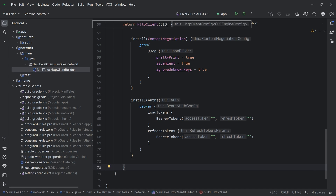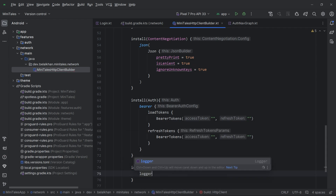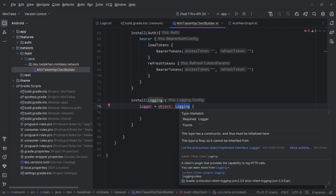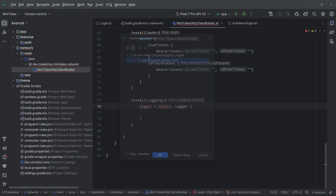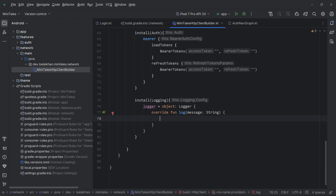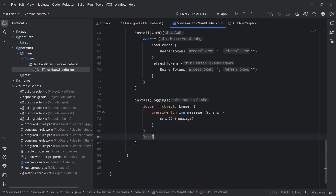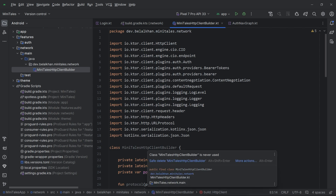Finally I will install logging because we want to see the network logs for debugging. I will write install(Logging) and define logger as an object implementing the Logger interface. Inside the log function I will write println(message). For the log level I will set LogLevel.ALL, so it logs all information available for our network request. Our MiniTailsHttpClientBuilder is now ready.